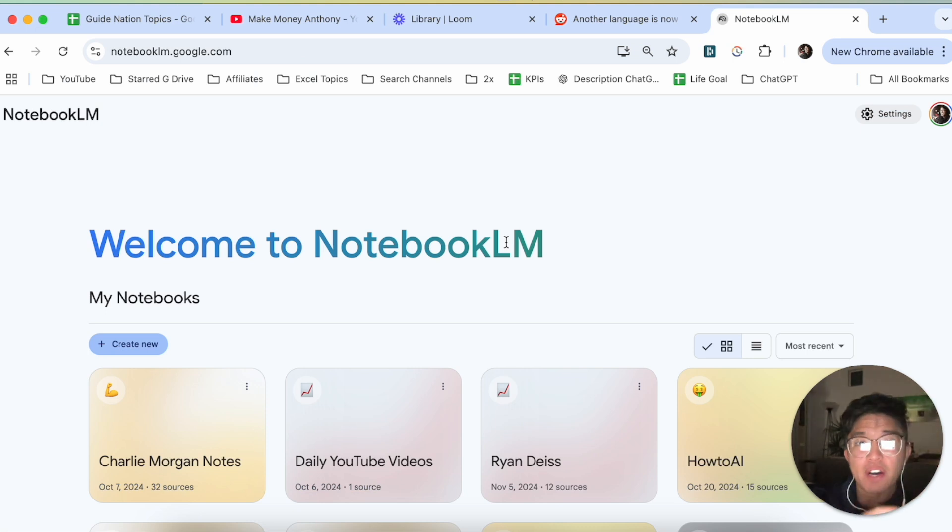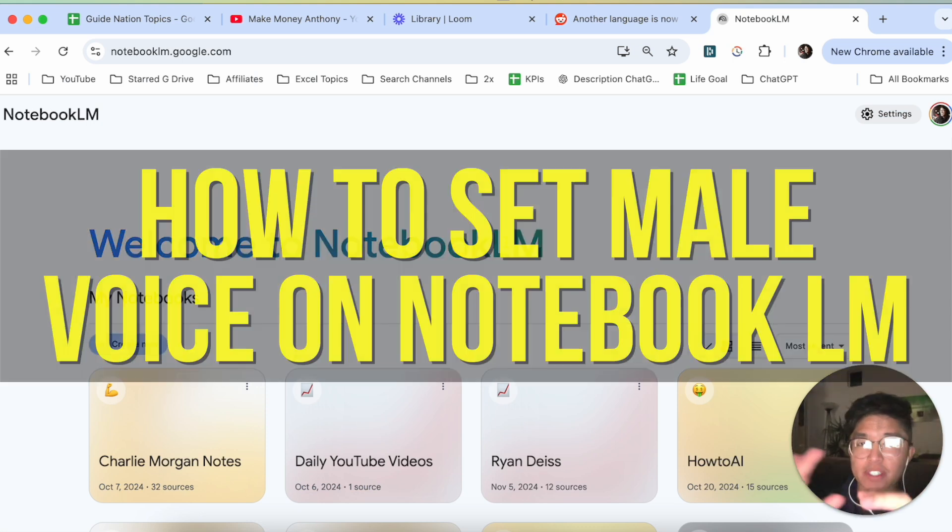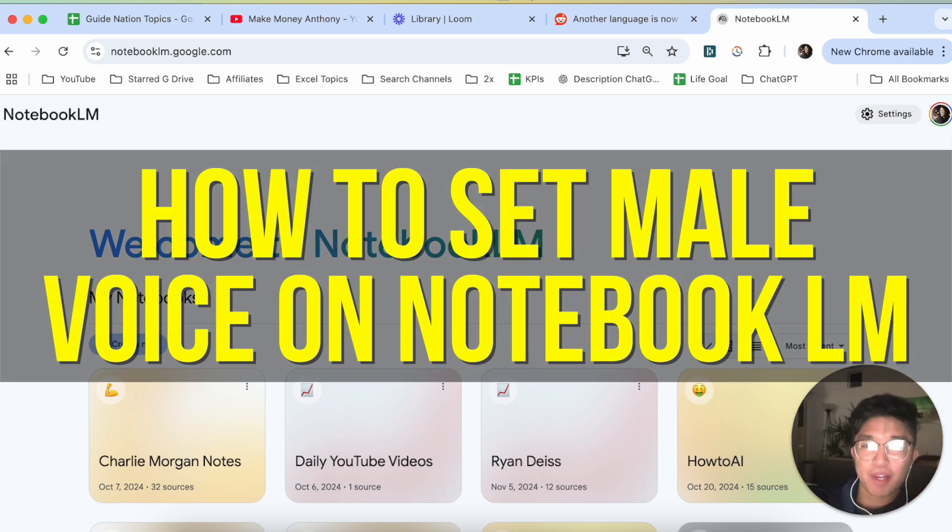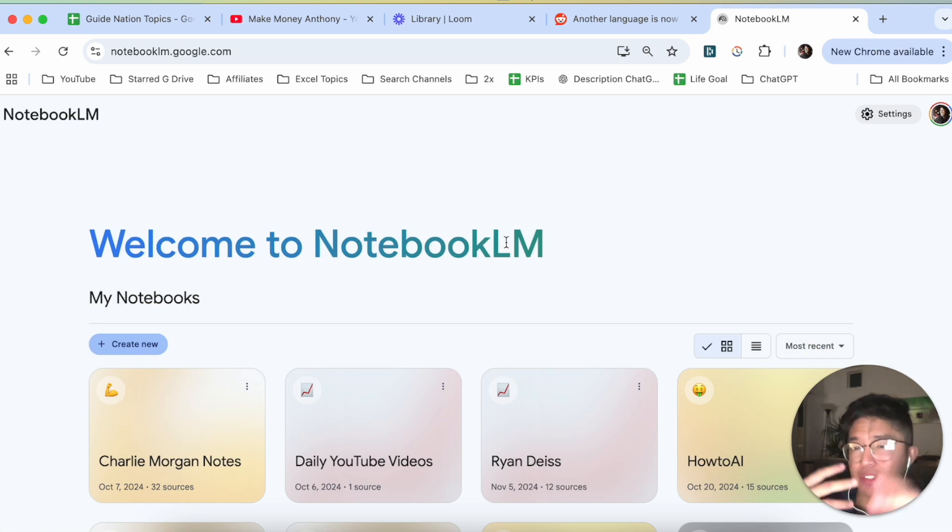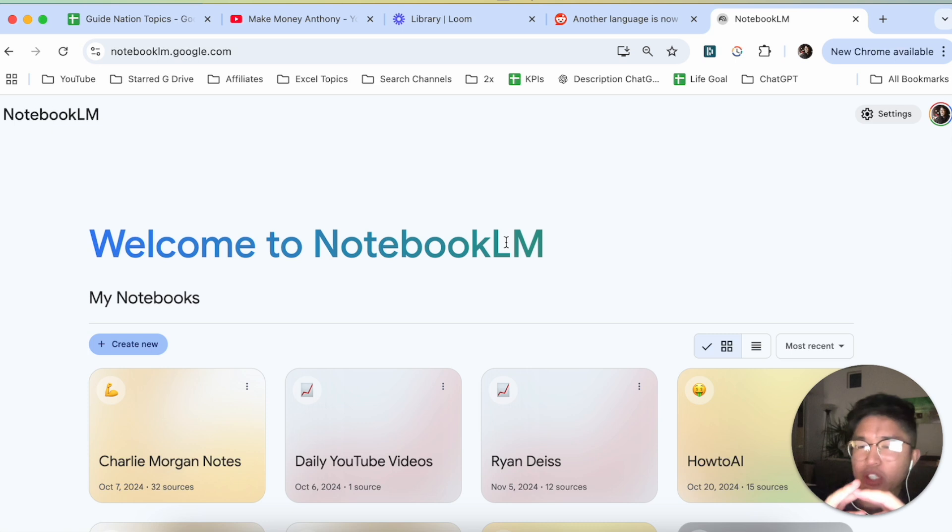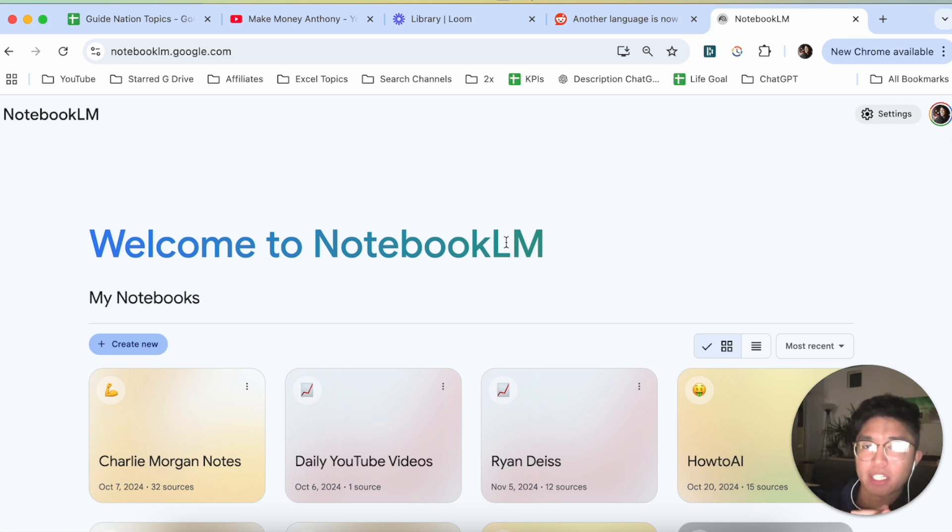Hey everyone, so in this video, I'm going to show you how to set male voice on Notebook LM. This is going to be particularly useful for individuals who are new to Notebook LM and know about the podcast feature, but yet they only want to have a male voice recording the actual podcast.